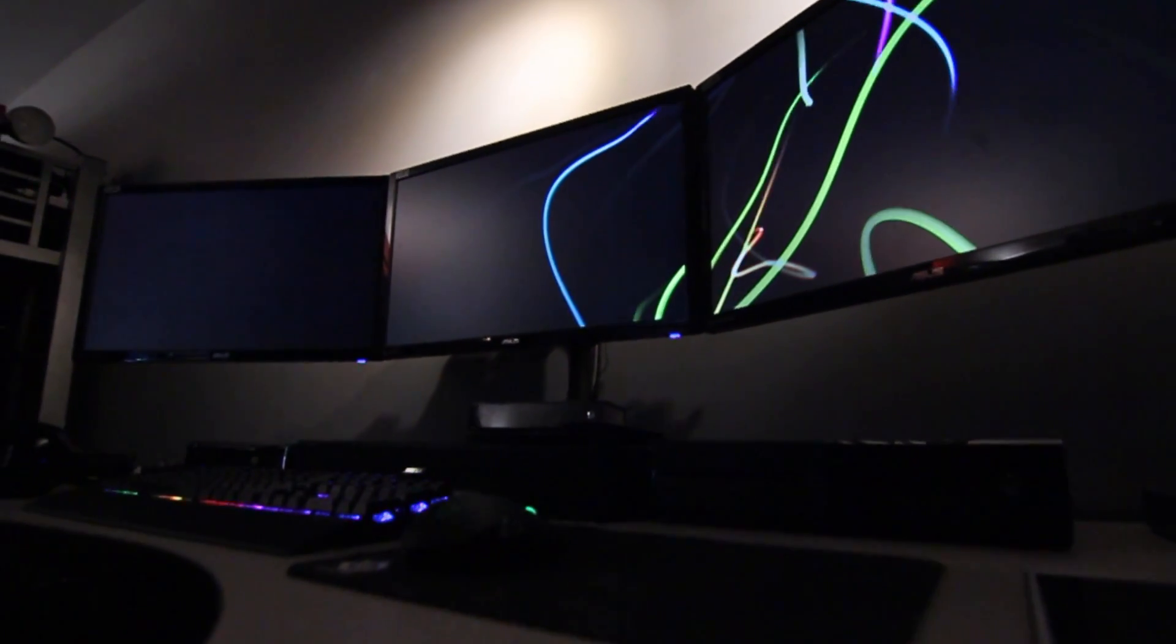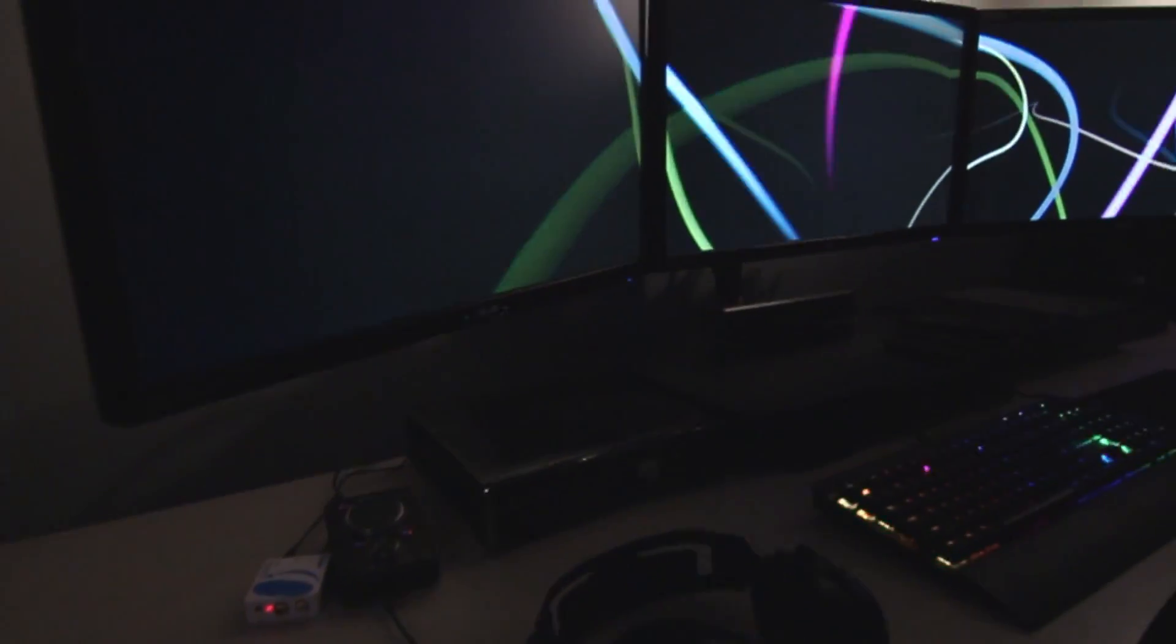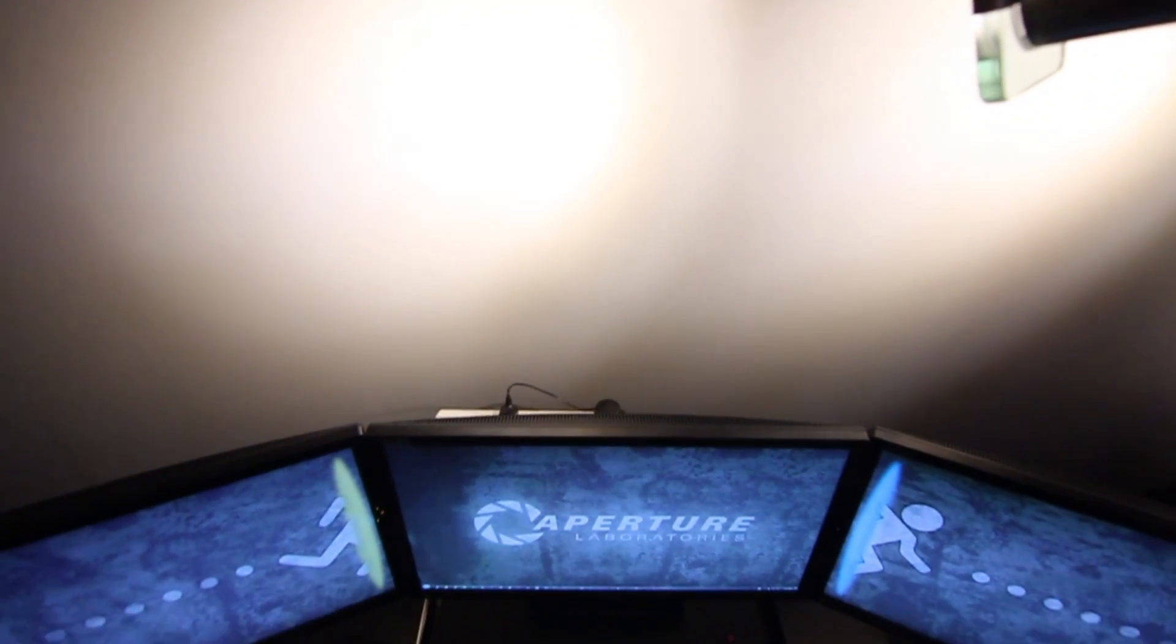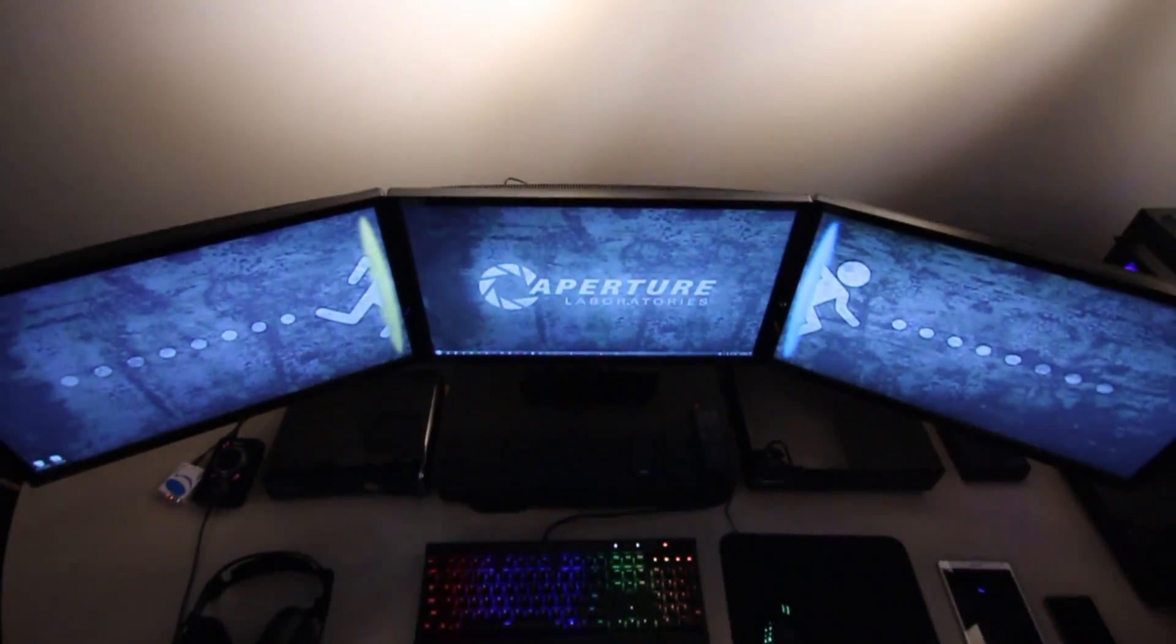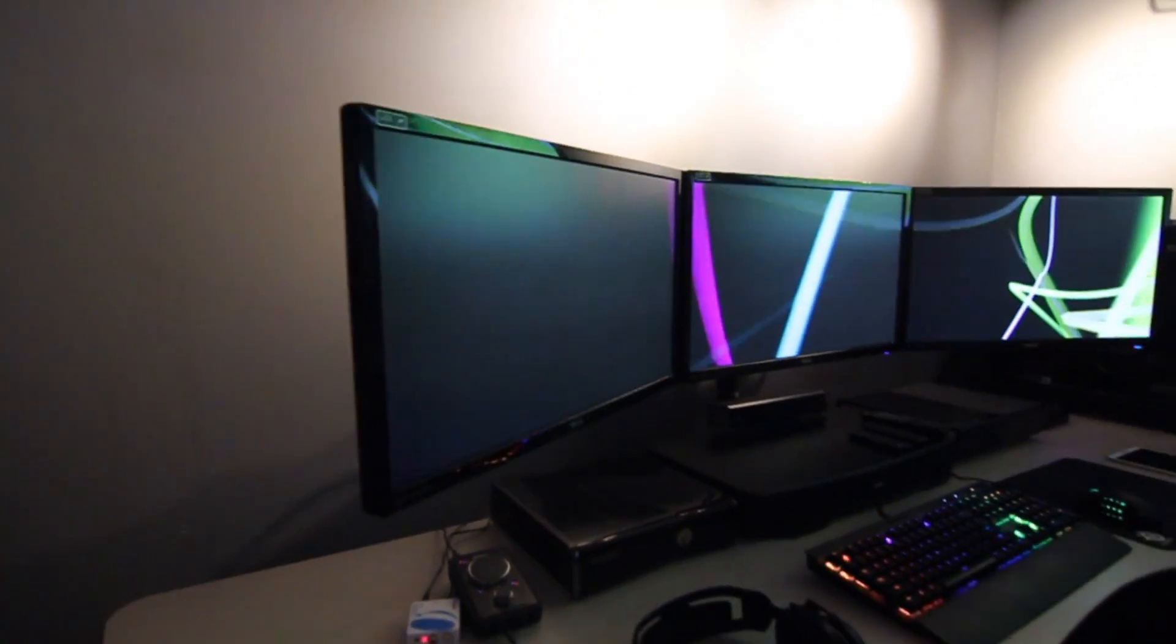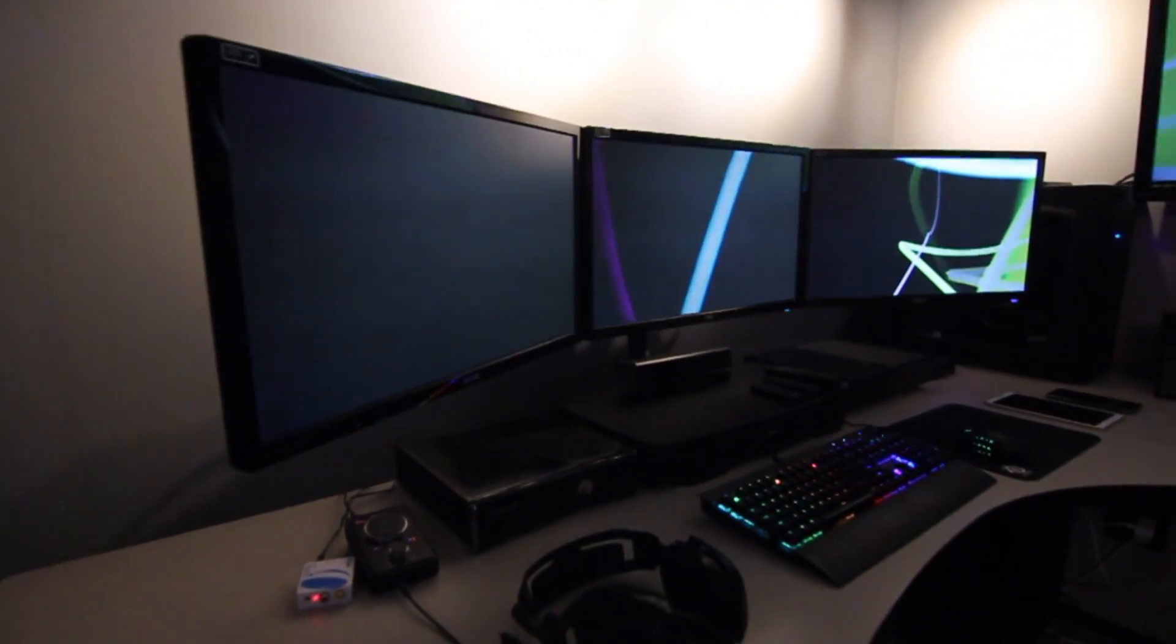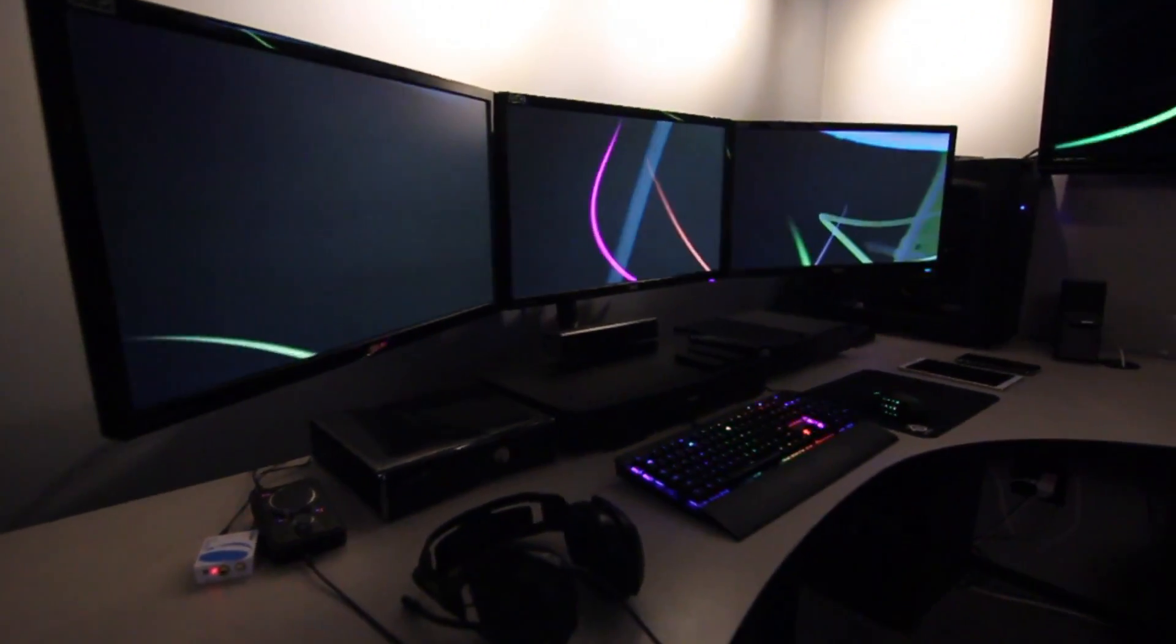I'm currently running three 23-inch Asus 248 QE monitors, all running off one graphics card, the GeForce GTX 970.